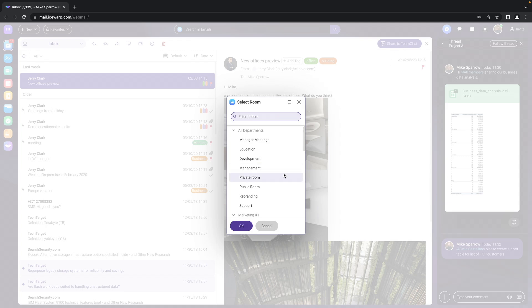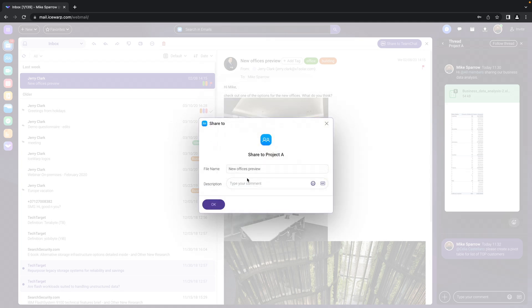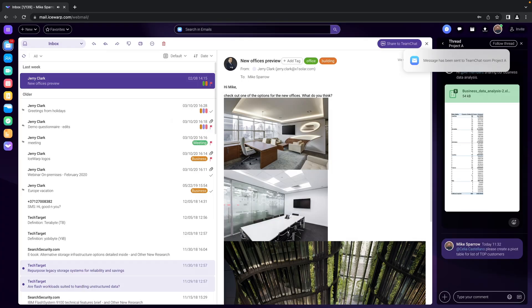There we go. Now just search for the team chat room. That's the project A. Click OK and write a post. Done.